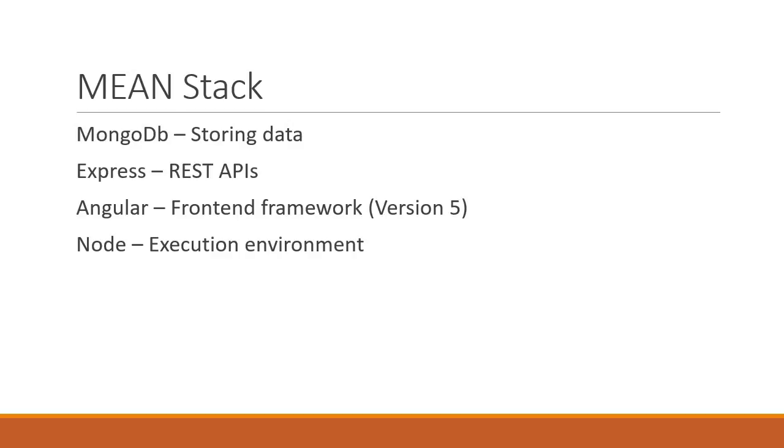As of this recording, Angular is version 5 and is the version we will be using. I am confident though that the application should work with future releases of Angular as well.